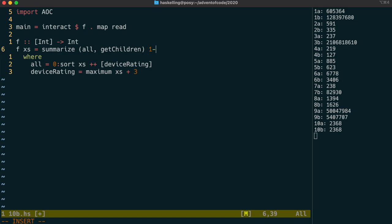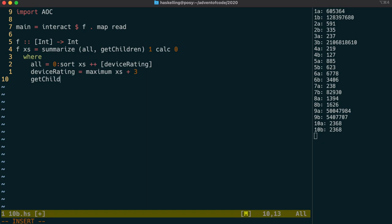We can leave the implementation of getChildren for a second and consider the default value for a lone adapter. It should be one, because there's only one arrangement of a single adapter. We're also going to need a calc function, and the starting node is going to be zero, because we start with a zero joltage. Let's write the getChildren function, and it takes in a joltage and then returns us the list of adapters that will fit that joltage.